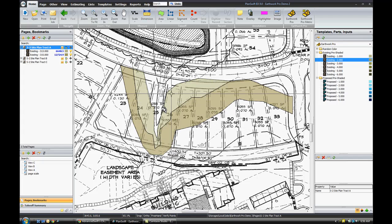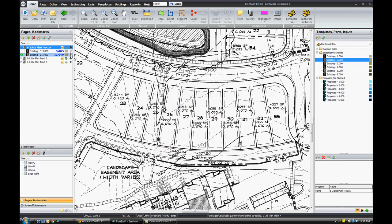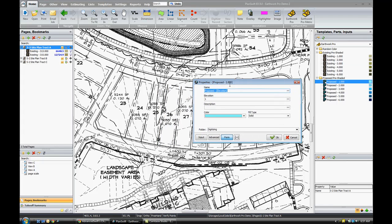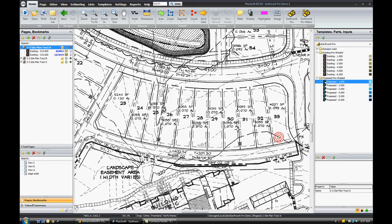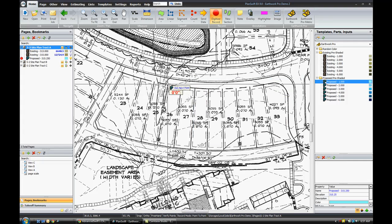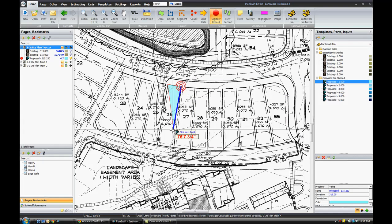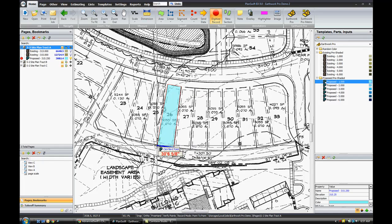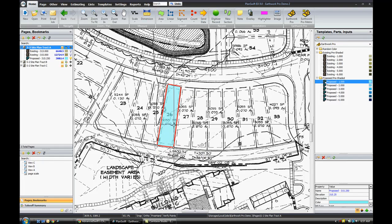Now once I've got all the existing contours, I can hide those layers here on the left. Then I'll choose a proposed contour. In this example we're just proposing that each individual lot has an elevation. We're assigning lot 26 an elevation of 315.250. So I'll just click OK and then digitize that lot.